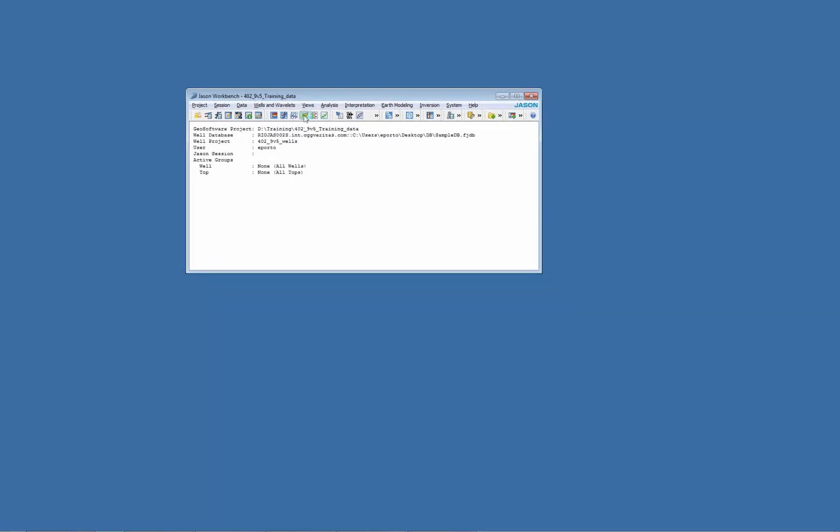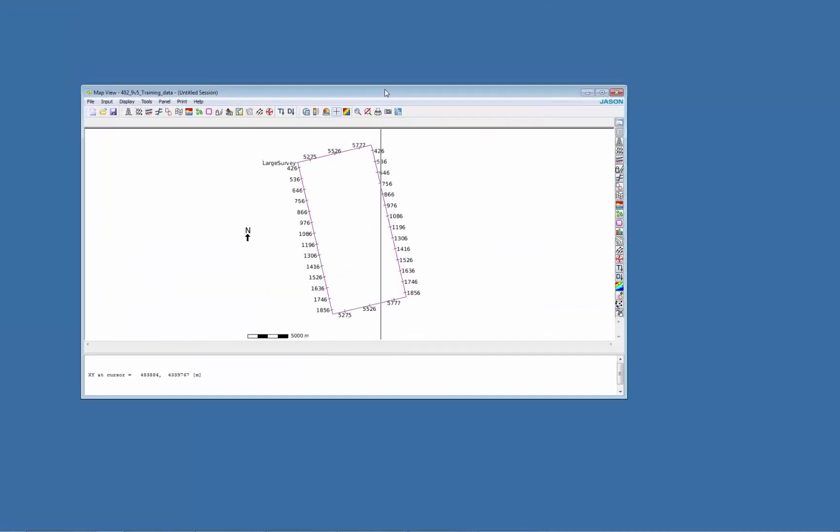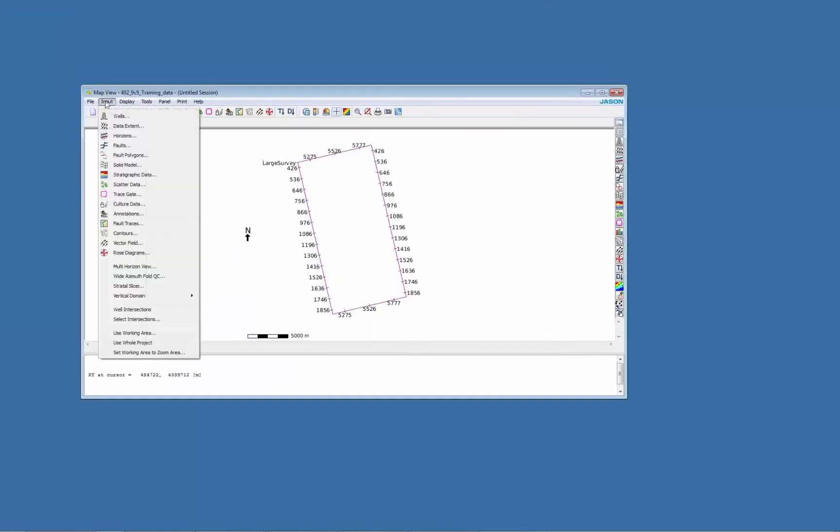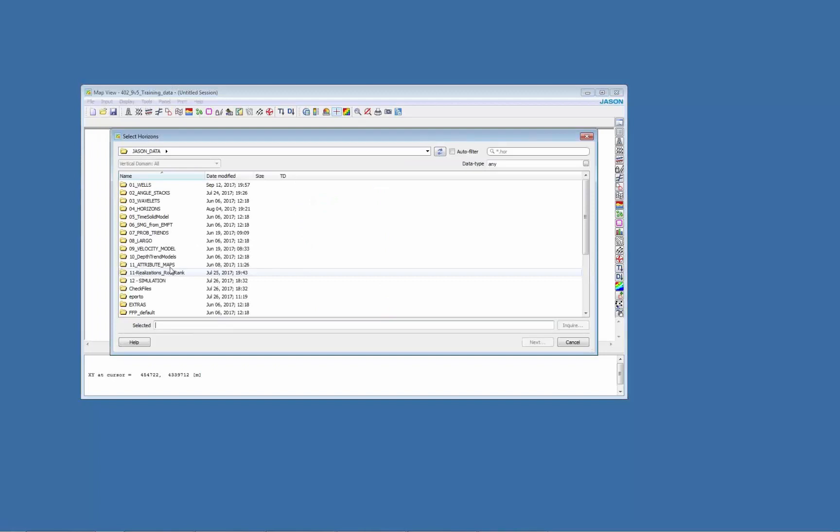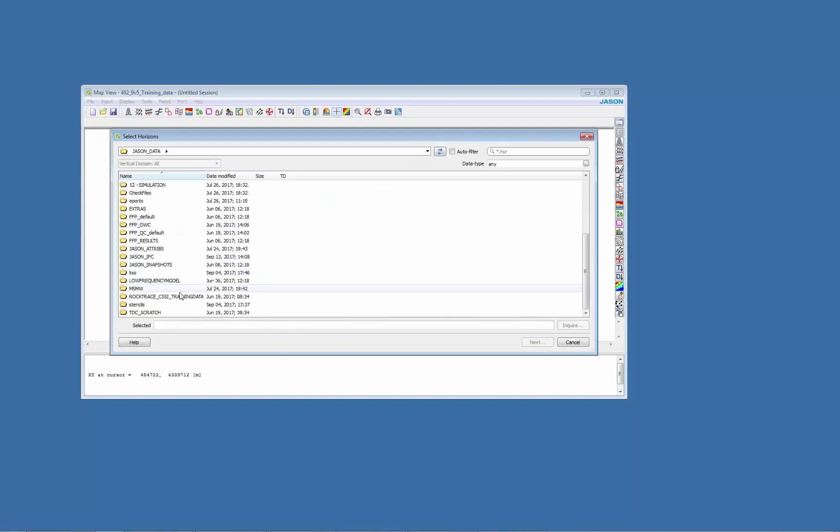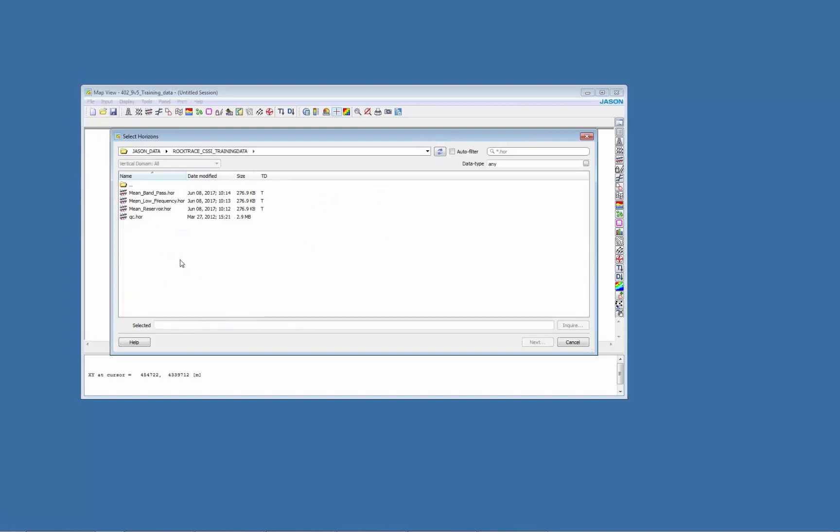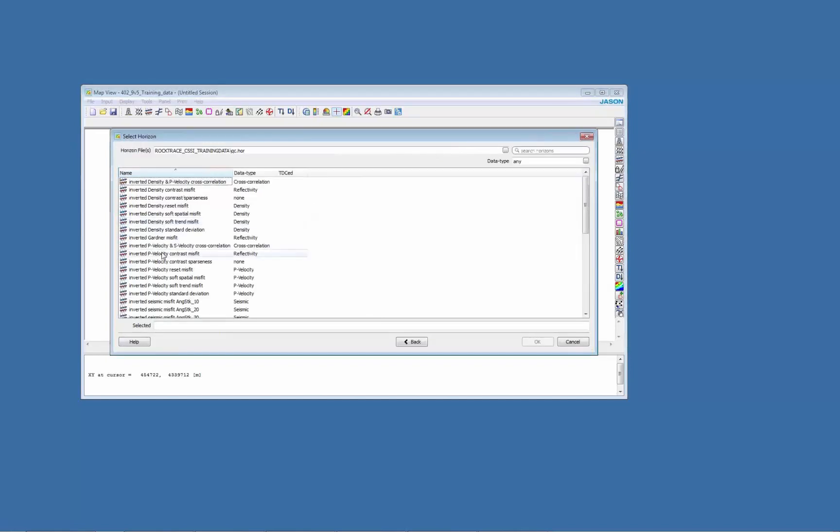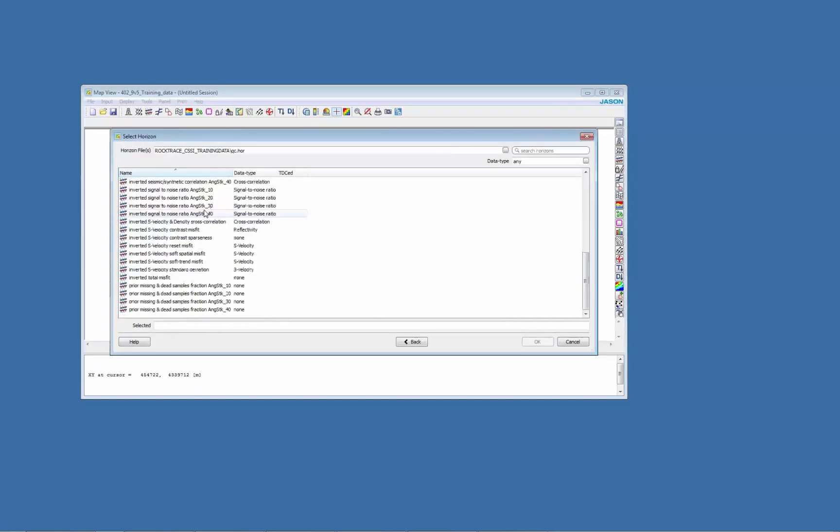First of all, I'm going to open the maps that are generated with the inversion. We'll have the inversion here and the QC dot R that's generated with the inversion.